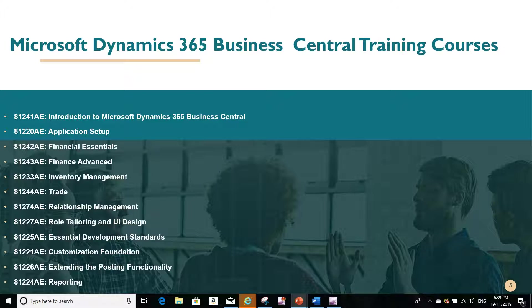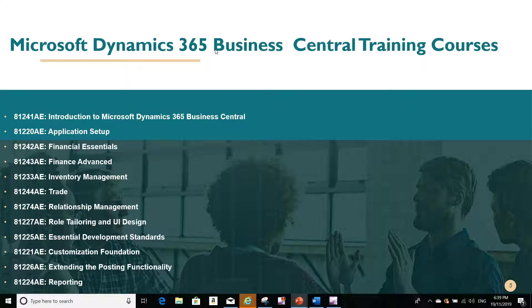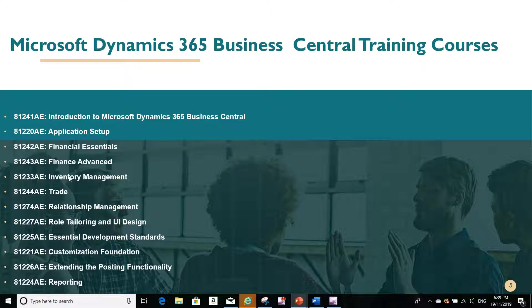The question is from an inventory controller for a company. They upgraded recently from Microsoft Dynamics GP to Microsoft Dynamics 365 Business Central. This subject that we are going to discuss today is already covered fully in the inventory management course 81233AE.